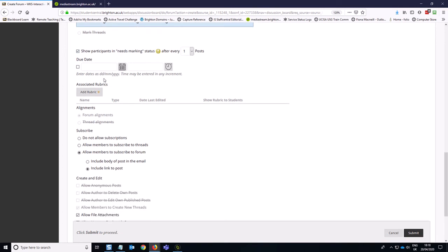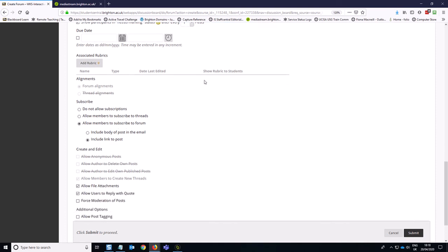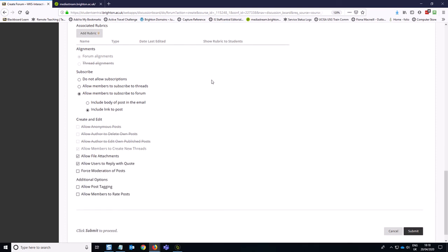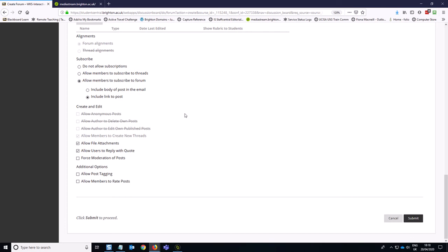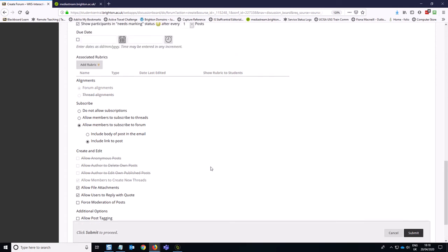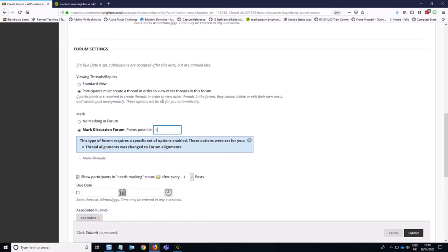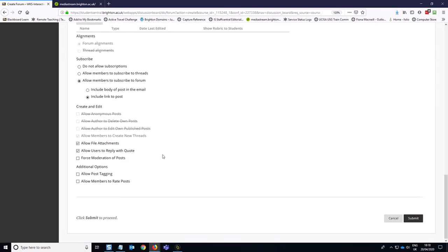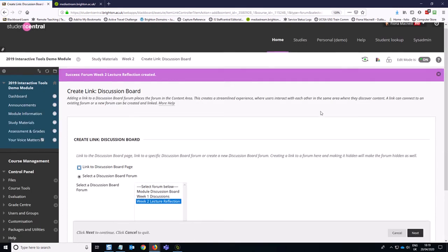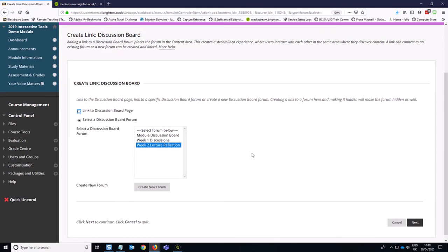We can add a due date, which is always a good idea. I'm not going to do that right now, but it could be helpful. And what we're going to do here is we're going to keep this as allow members to subscribe. We, in this case, a lot of these options are going to be closed down because of us selecting the participants create a thread option. So it's just a bit more restrictive way of how these posts work. If you're worried about it, you can moderate the posts, but generally it's okay. So if I then hit submit, then again, we want to select this time the week two lecture, hit next.